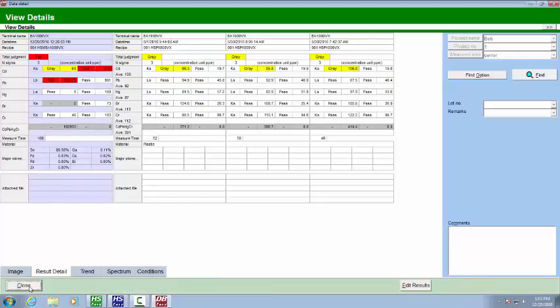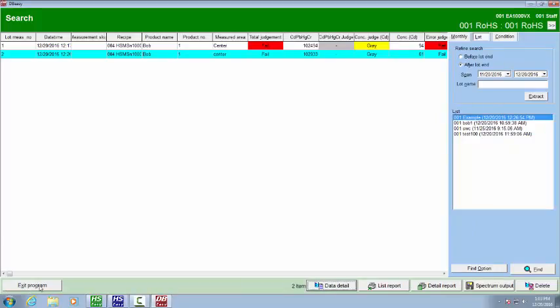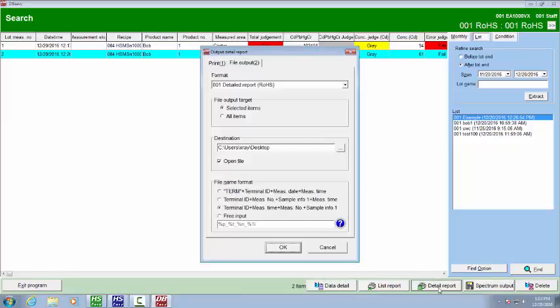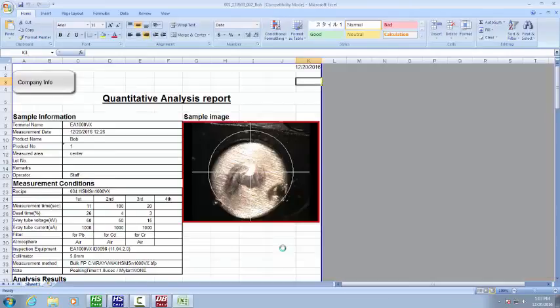Hit cancel. And we're going to hit close here. I'm going to show you the more detailed report of that. We're going to go to detail report down here. Everything seems fine. So we'll hit OK. And here's the detailed report.